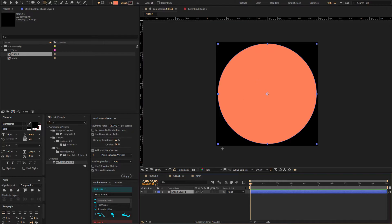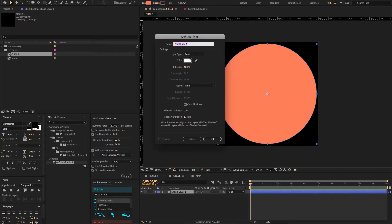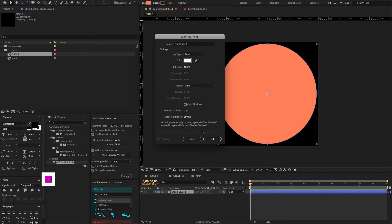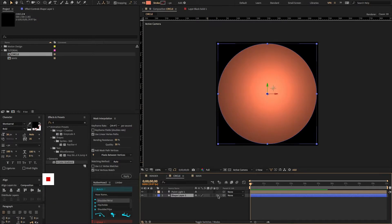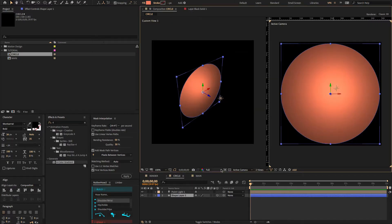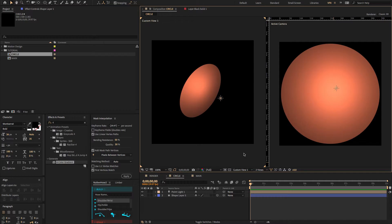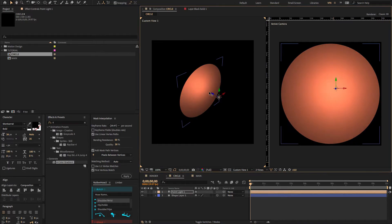Now we need to give a new light. To do that, right-click and select 'new light'. Set the light type to point light, intensity to 120, and make sure to check the box on 'cast shadows', with shadow diffusion at 500 pixels. Make sure to enable the 3D icon. Now set one view to two views, change the custom view, and adjust the X, Y, and Z position values to something like this.